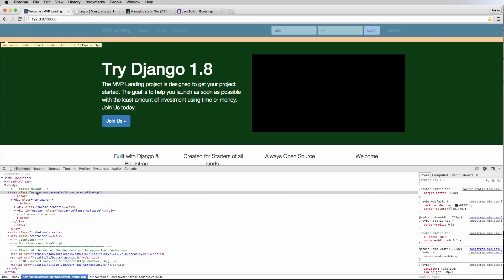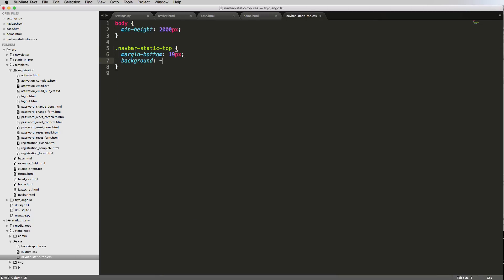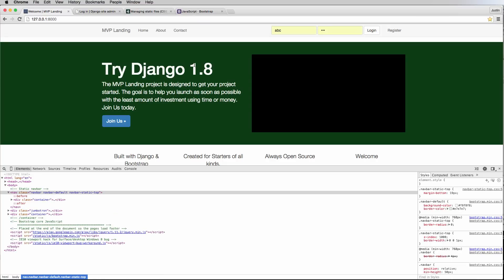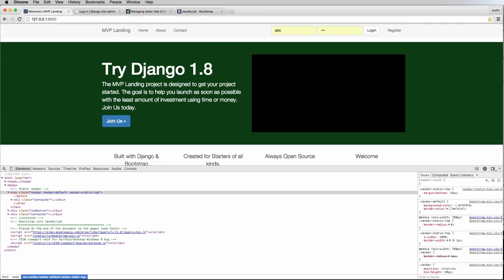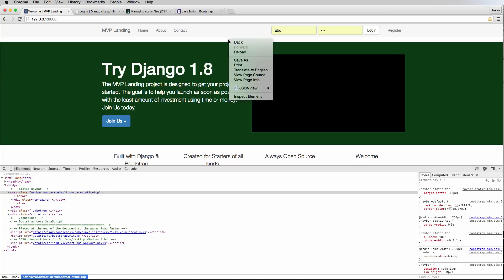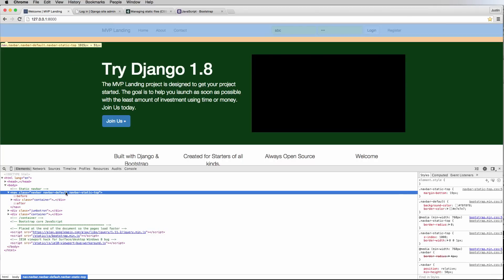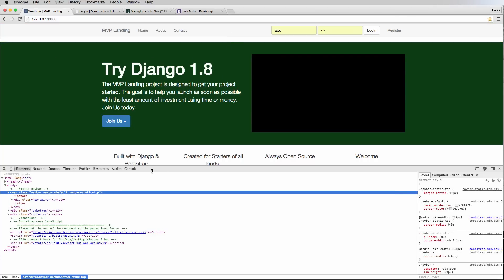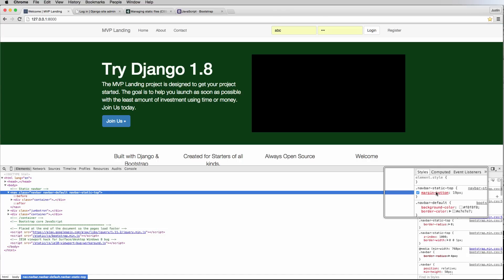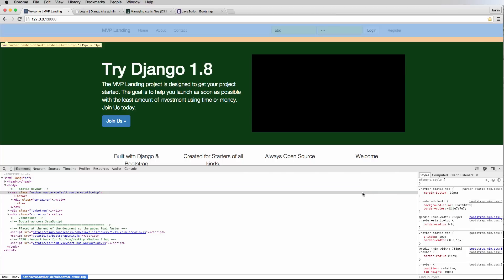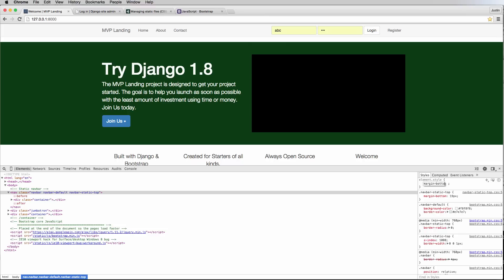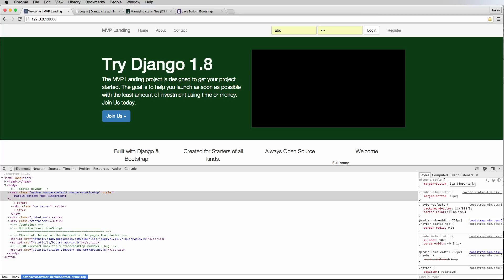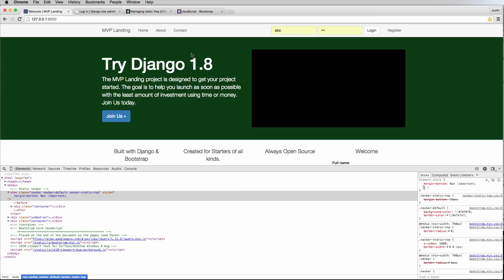Here in the `.navbar-static-top` class, we add `background-color` with that same green color. After saving and refreshing, it's not coming through yet — I'll address that in a moment. We also notice a small space below the navbar, which is a padding or margin-bottom we might not want. Let's explicitly set `margin-bottom: 0px !important`.